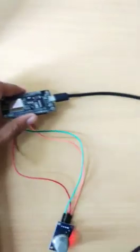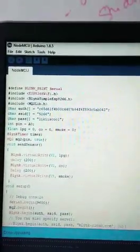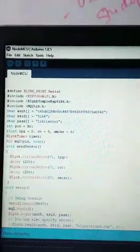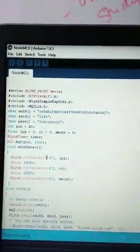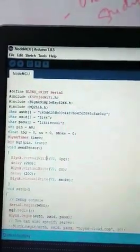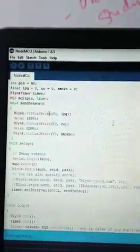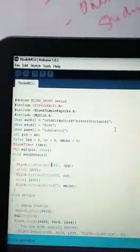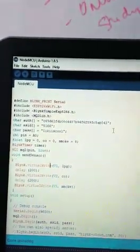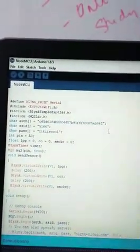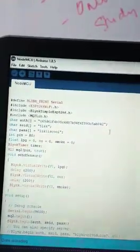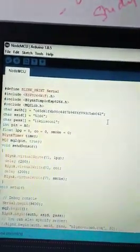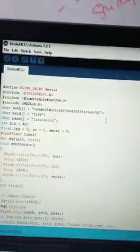For the software components, we'll need Arduino IDE where we'll write the code for this project. We'll also need software called Blynk, which is a mobile app available for Android. You can create your own project in it depending on your needs.